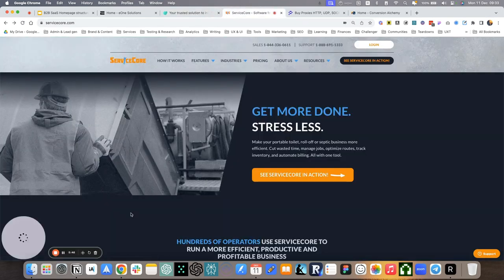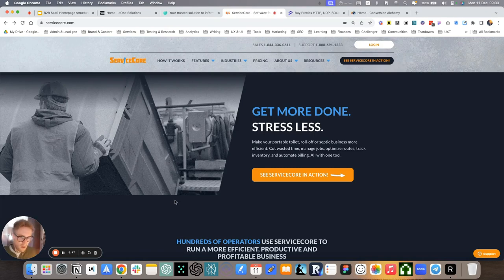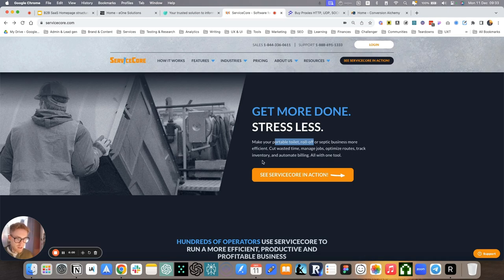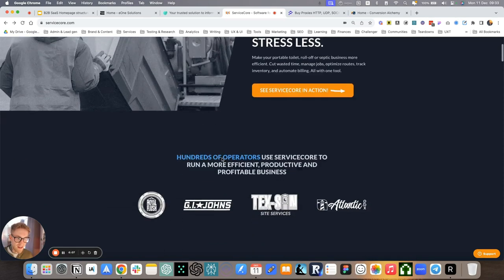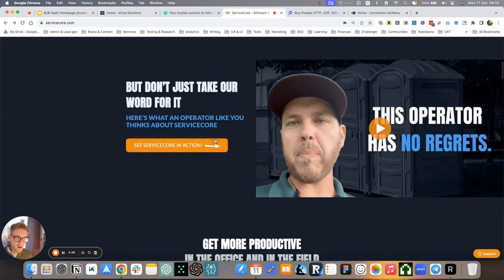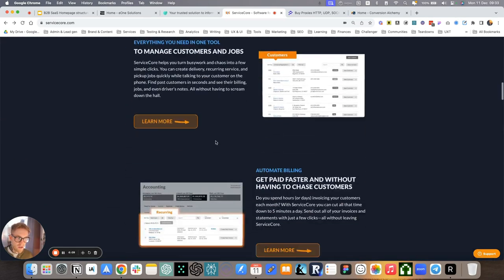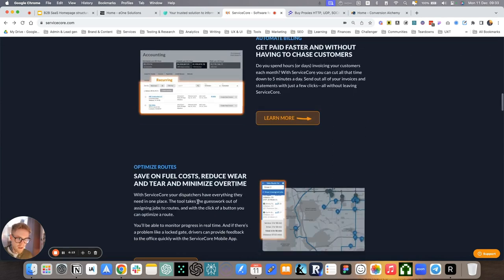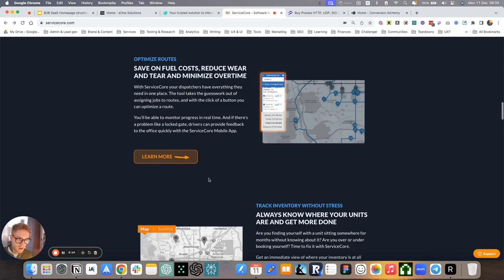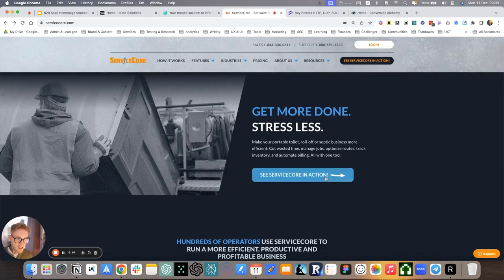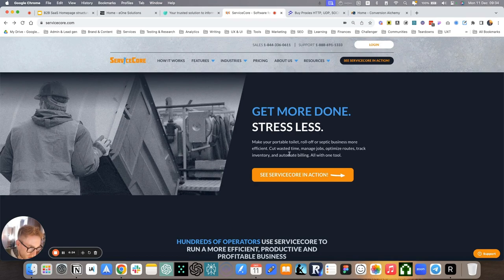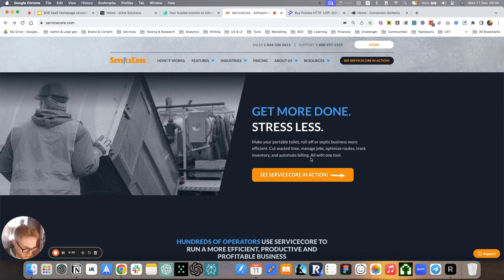Another fun example that I worked on. This is ServiceCore, very niche B2B SaaS working specifically for portable toilet, roll-off and septic business. It's a software that helps these types of businesses work more efficiently. So it guides their track routes, optimizes them, helps them get paid faster and all sorts of cool things. Here we have get more done, stress less, make your portable toilet, roll-off or septic business more efficient, cut wasted time, manage jobs, optimize routes, track inventory, and automate billing, all with one tool.